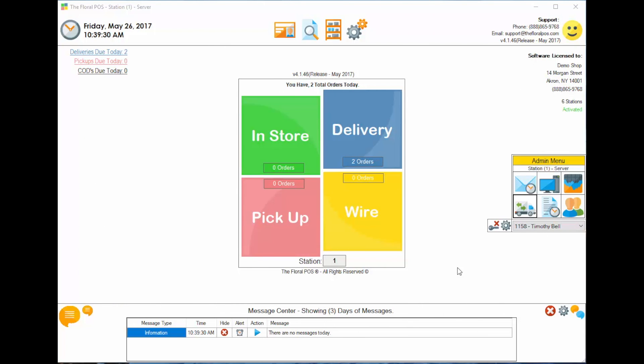Welcome to the Floral POS. In this how-to video, we're going to show you how to set up the delivery manager. Let's get started.